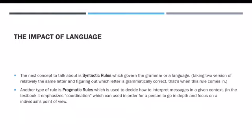Another type of rule is pragmatic rules, which are used to decide how to interpret messages in a given context. In the textbook, when you read chapter six and it talks about pragmatic rules, it emphasizes coordination, which is really just understanding a person's point of view and making sure you go into depth of what that person is communicating to you.